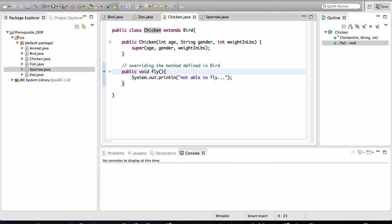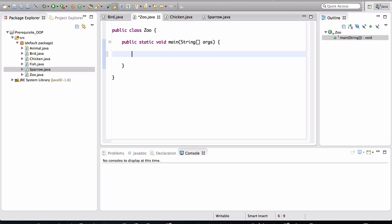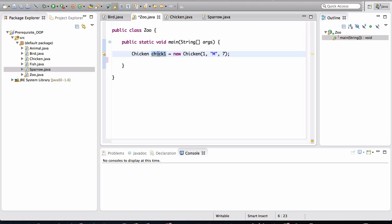So let me show you what will happen if we actually create a chicken object and call fly on it. So back in the zoo class, I'll create another object in here. I'll call it chick1 is equal to new chicken. And we obviously have to give it some values here. And now we have an instance variable of type chicken.